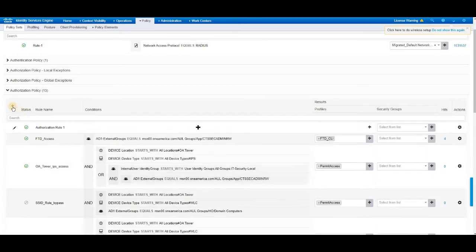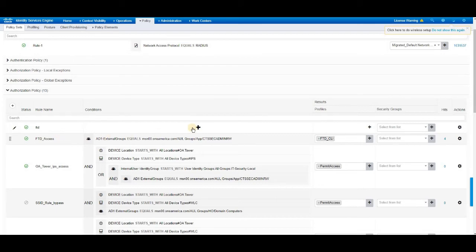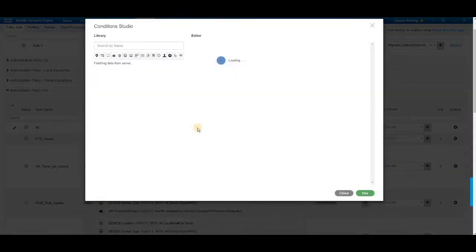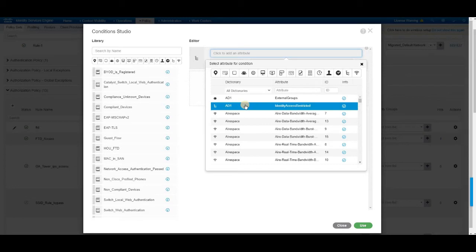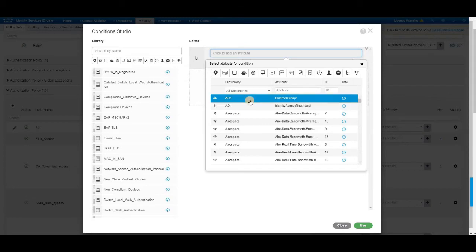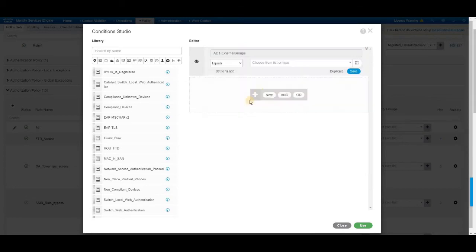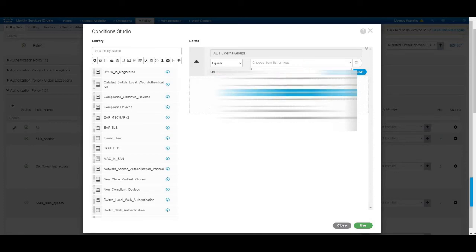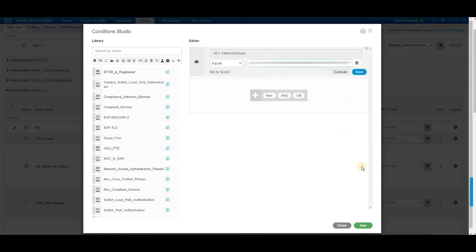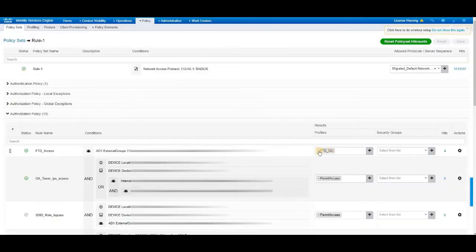You just need to name, click on the add symbol, name it, name it as FTD access, something similar to what I have here. And then click on the plus symbol, attribute type. We wanted to authenticate through active directory. Select the active directory and then the device group, the AD group where the user wanted to authenticate. I'm going to select it and then select the authorization policy that we have created in the previous step. And then save.